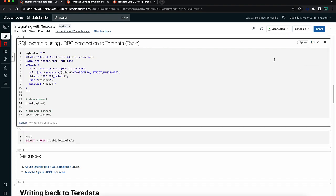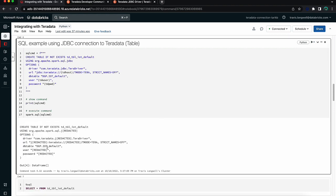One cool thing to note here: if we are leveraging the secrets API, you'll see that some of the sensitive information was redacted, so it's going to protect that information from leaking out. And then you'll see that we then resulted in an empty data frame after executing our DDL command.